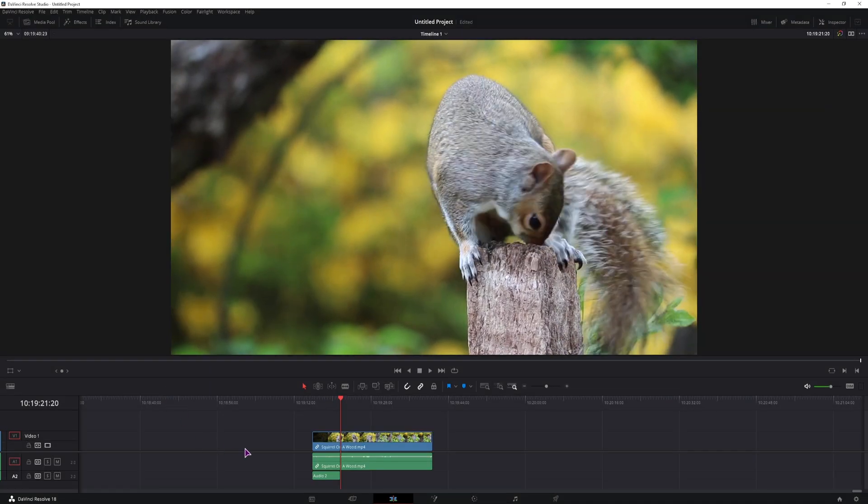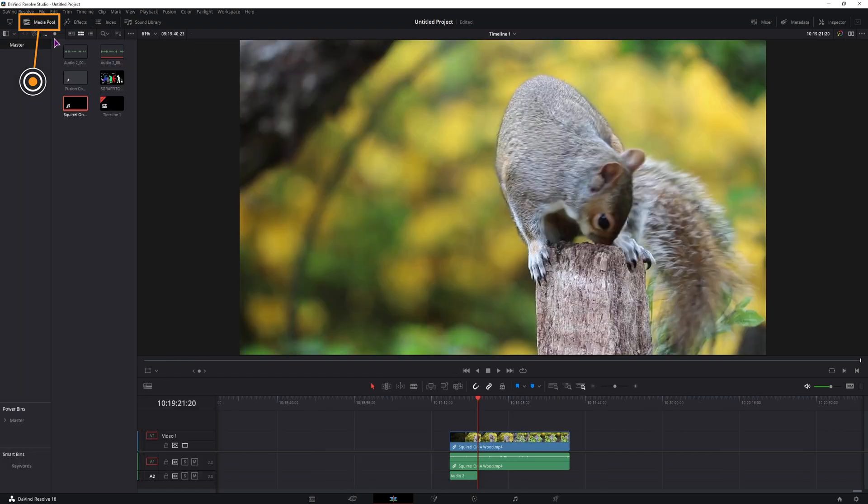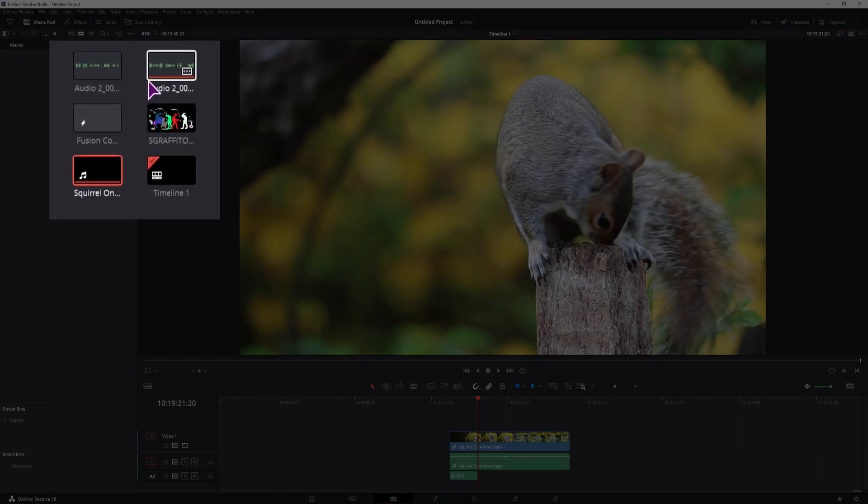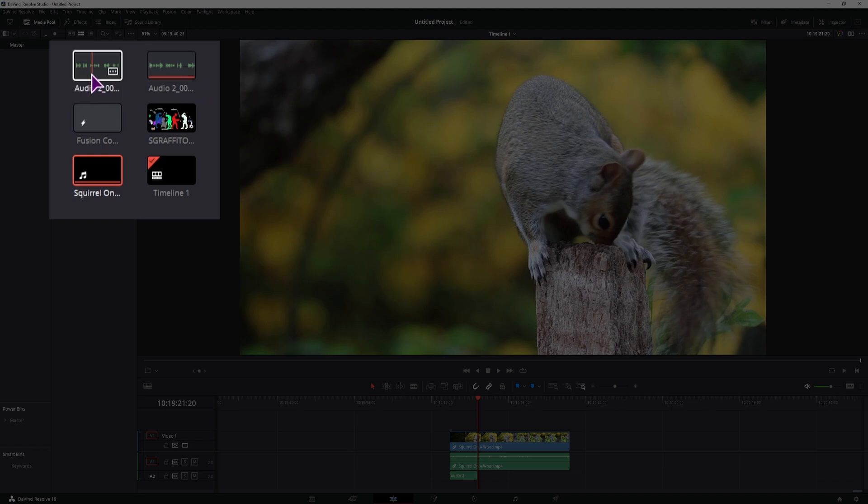So that is what I've recorded. If you go to the media pool, you will see both files. The one that has the red line, that is the one that is being used. This one is not.